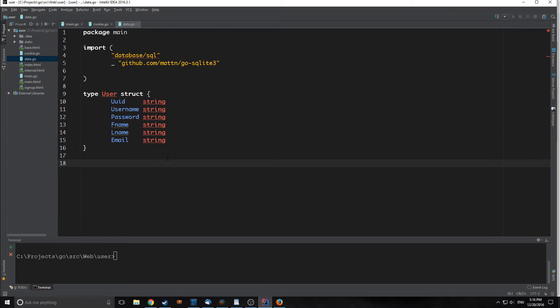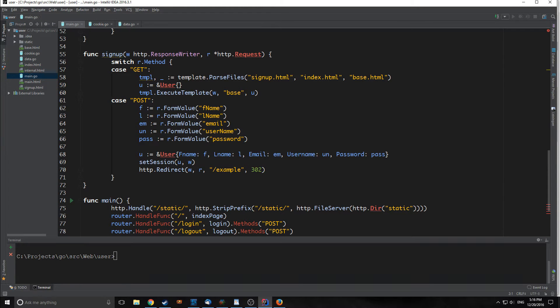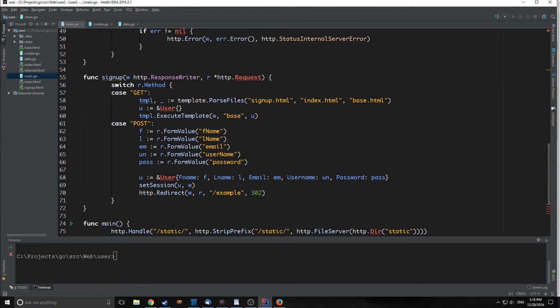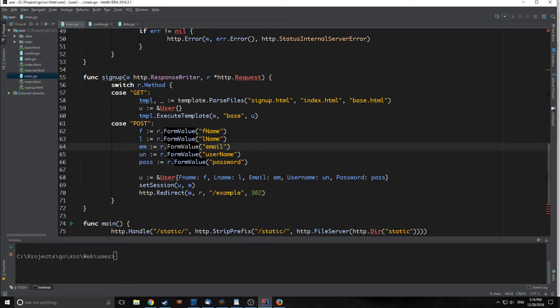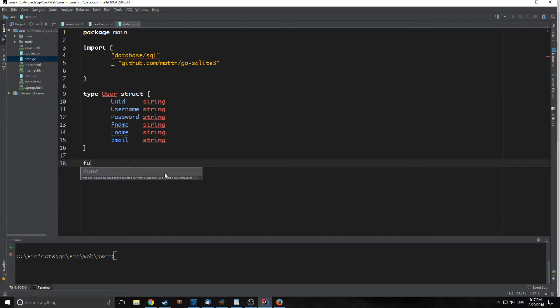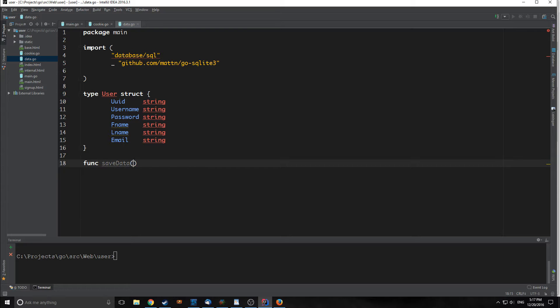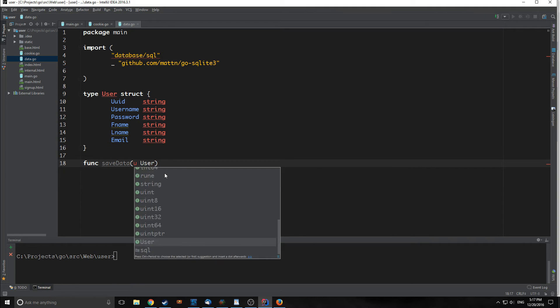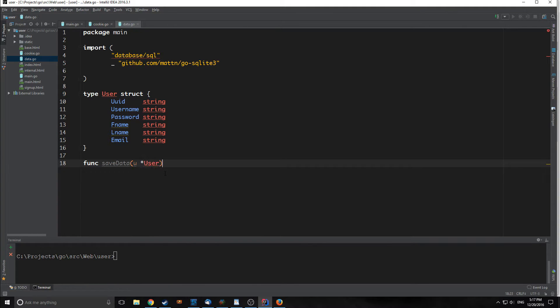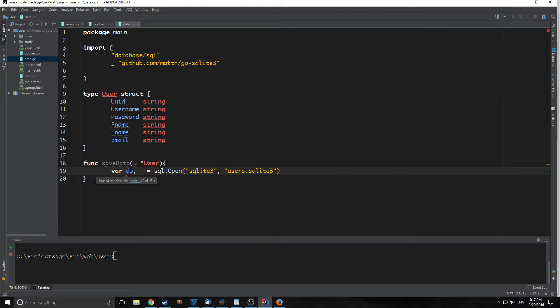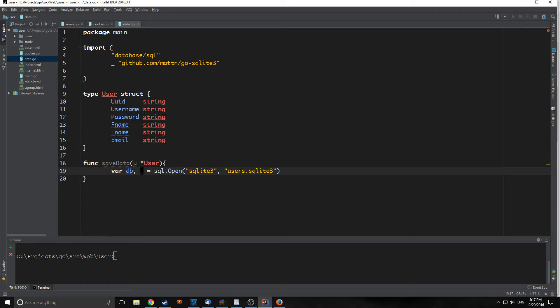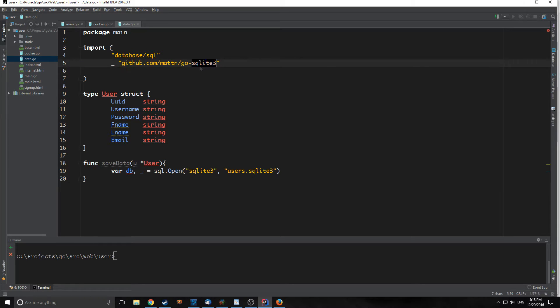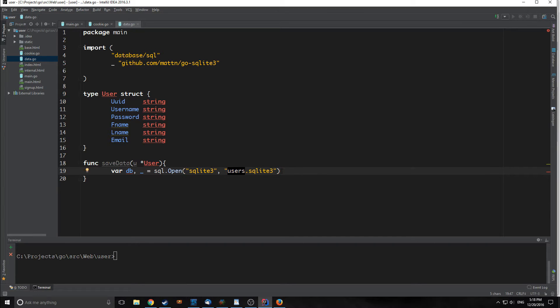The first thing we want to do is save the data that we get from our login form. You can see here that we have all of our form values of all the five different fields for our user, aside from our unique user ID. So let's create a function called saveData. Inside of it we are just going to pass a user instance, a pointer to user. We're going to create a database variable inside of our saveData function called db. We're going to input our driver name, which is SQLite3, and then the name of the database we want to create, which is going to be users.sqlite3.